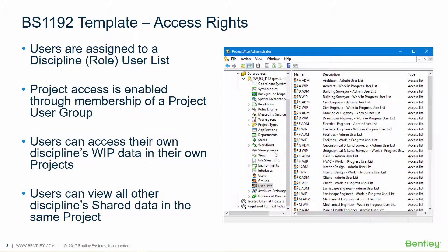If we go into ProjectWise administrator, we can have a look at the user lists and we can see how we set up new users on a project and provide them permissions automatically.